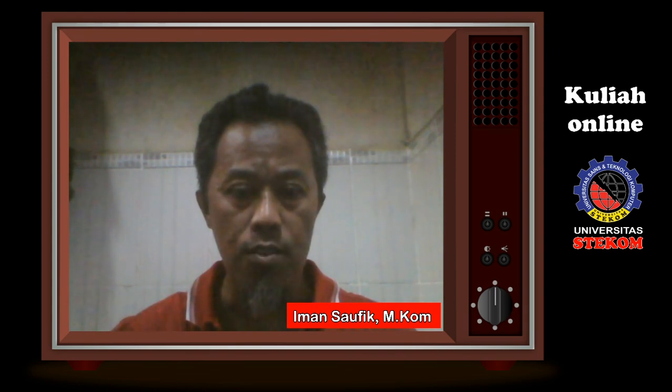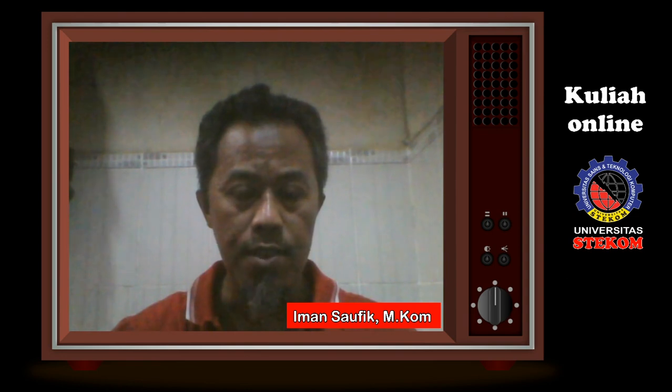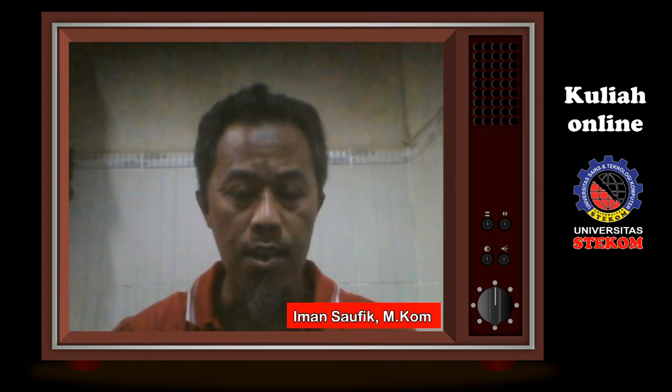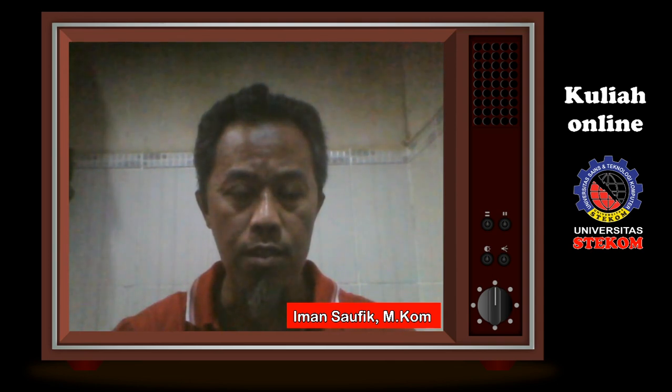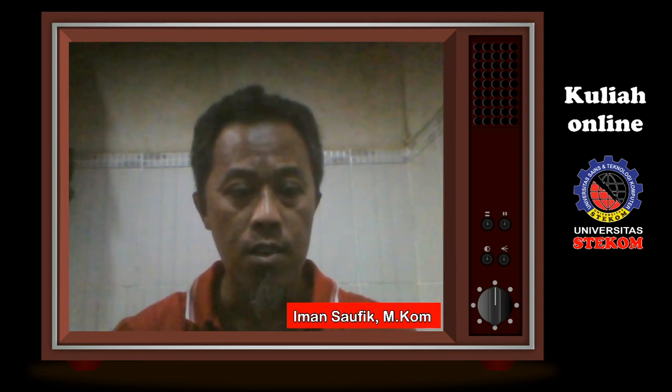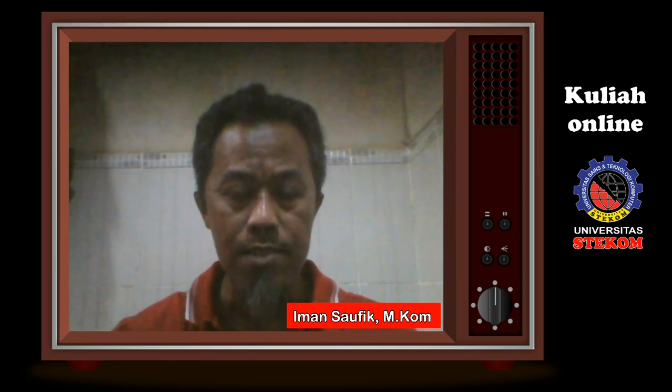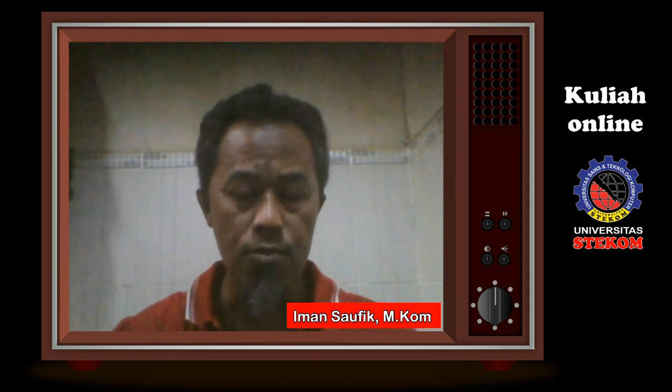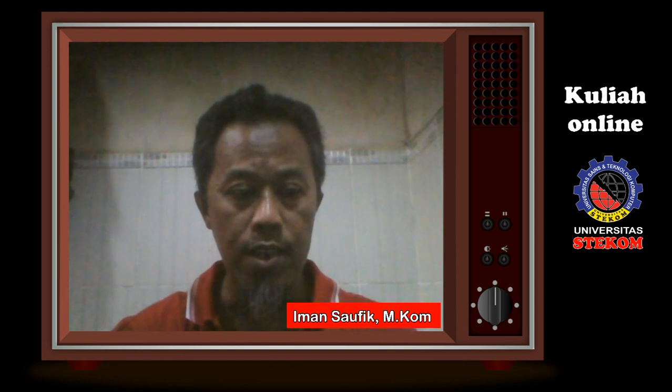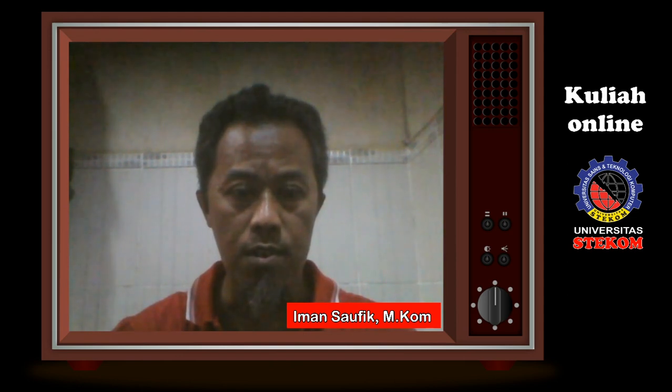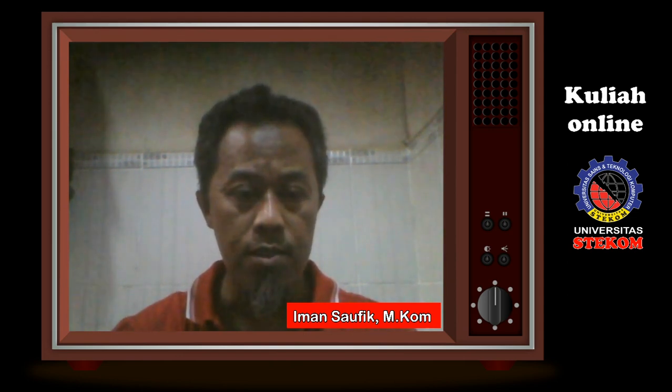Welcome to Database Server, Iman Sofik, Universitas Sains and Technology Computer. How are you all? I hope you are in a good mood and healthy. For today we are now to the 15th, I will show you about MySQL.